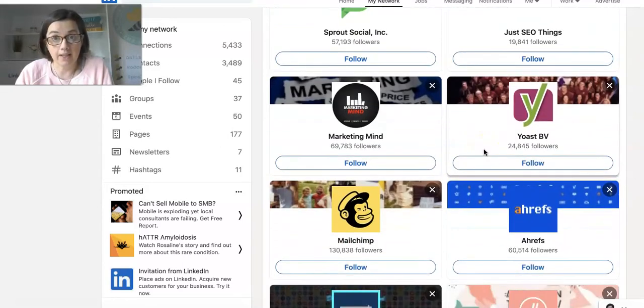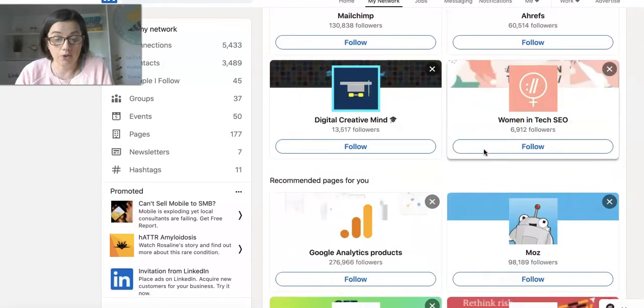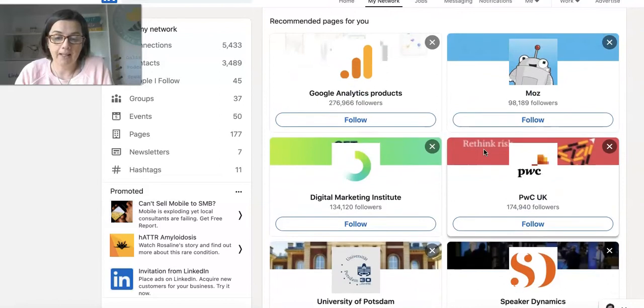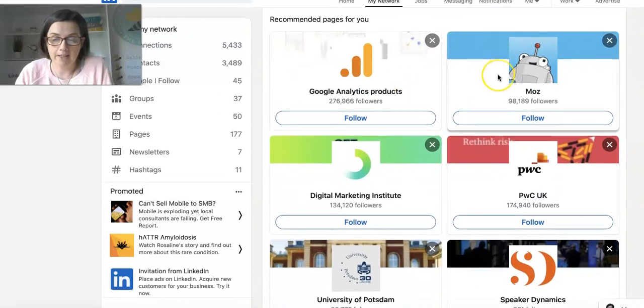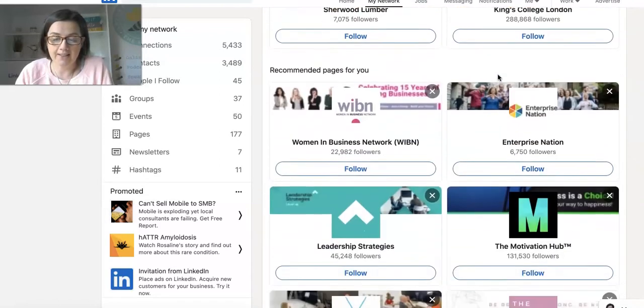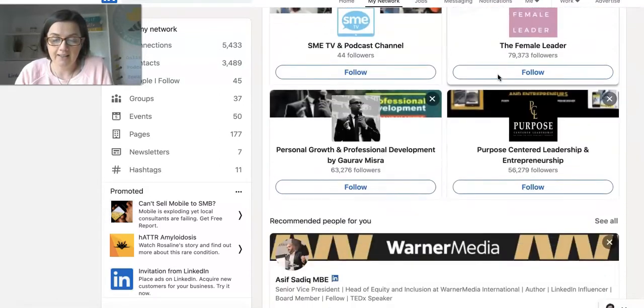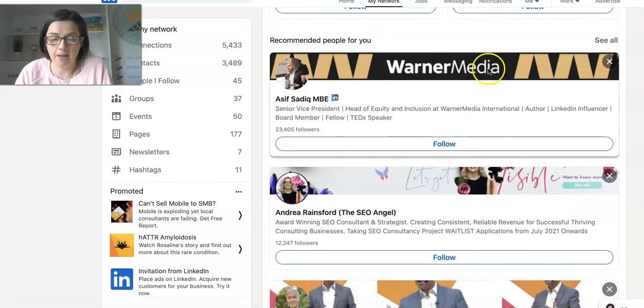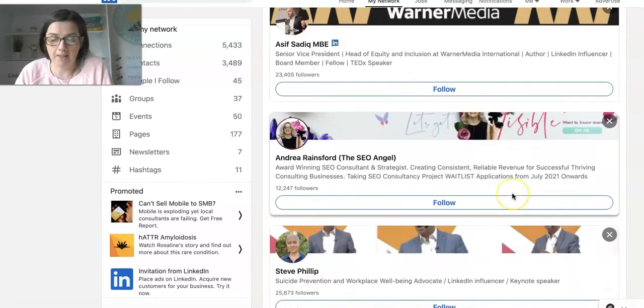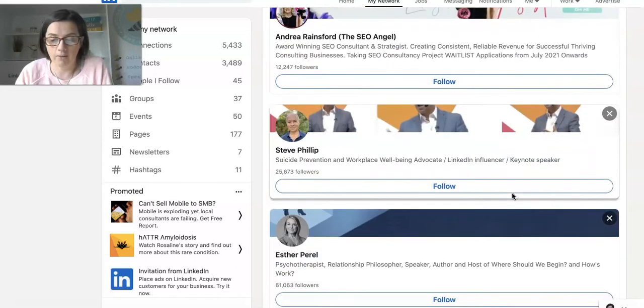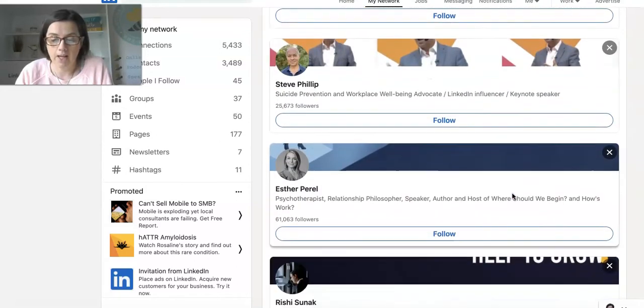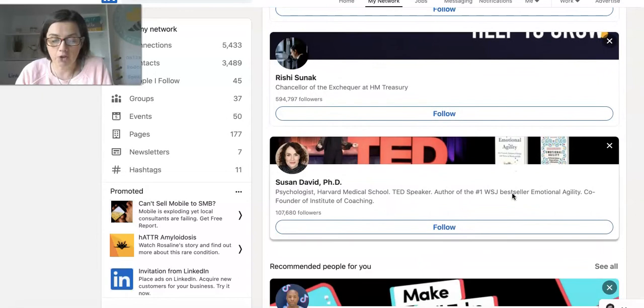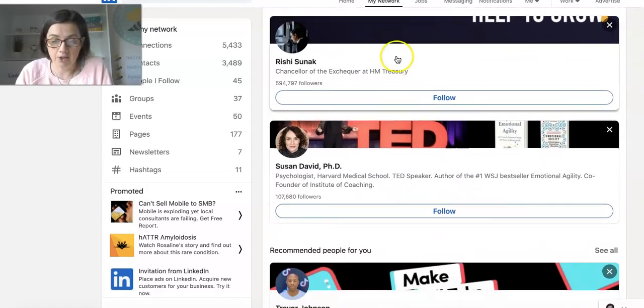And more recommended pages, and just scroll on down and recommended people that you might be interested in following. So have a look and see if that helps you. And there's Rishi, our friend Rishi.